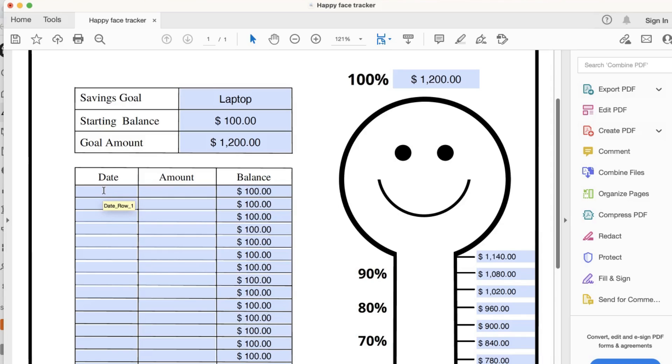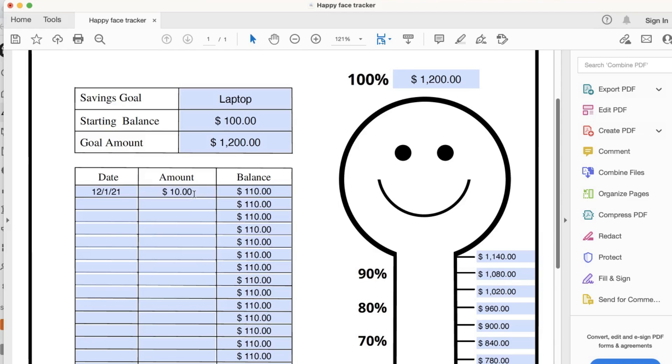To document your savings, type in the Date, amount. Hit Enter or Tab, and you will see the balance automatically be calculated for you.